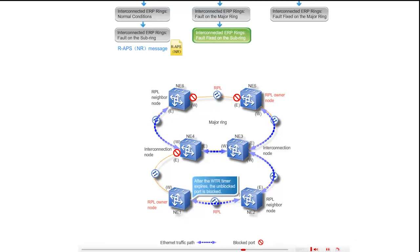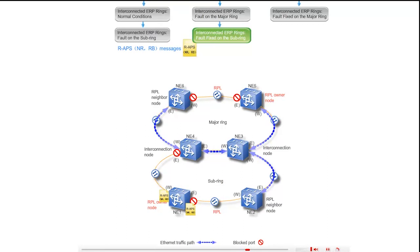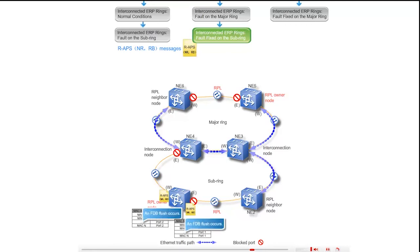After the WTR timer expires, the east port of the RPL owner on the sub ring, NE1, is blocked. NE1 also transmits RAPS NR and RB messages to other ring nodes. The NR and RB messages are sent through the west port of NE1 along the path NE1, NE4, and through the east port of NE1 along the paths NE1, NE2, NE3, NE5 and NE1, NE2, NE3, NE4, NE6. On the sub ring, upon receipt of the NR and RB messages, all the ports flush their FDBs. On the major ring, the ring nodes do not handle the NR and RB messages from the sub ring.